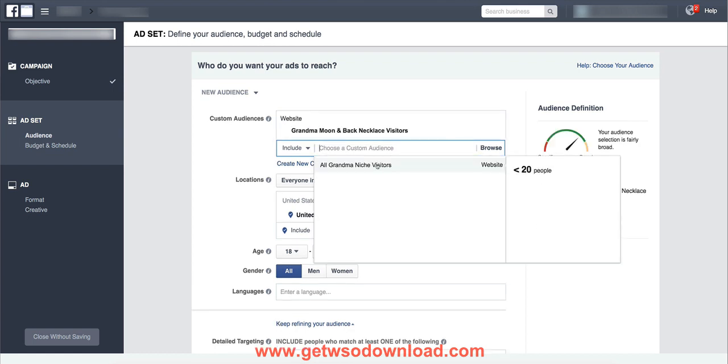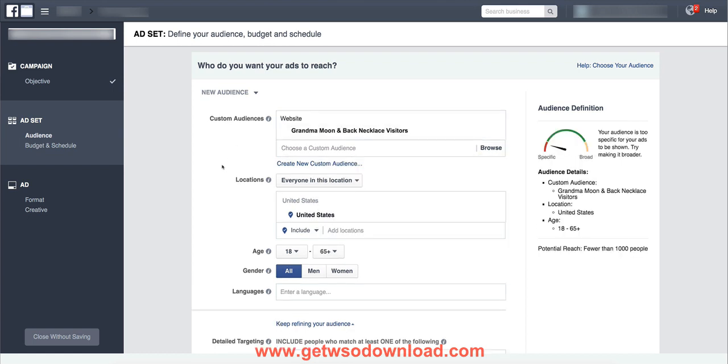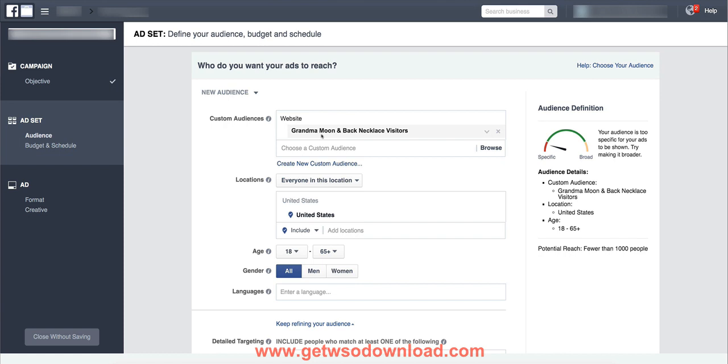Boom. Alright, so now everybody that clicked on this product previously, that's in this custom audience, is now in my target audience for a new product that I'm marketing. Or I could be remarketing to them the same product, saying hey, you didn't buy it before, you just visited, so here's your second opportunity to make the purchase. That's known as retargeting or remarketing.